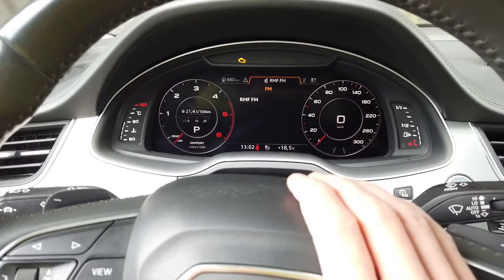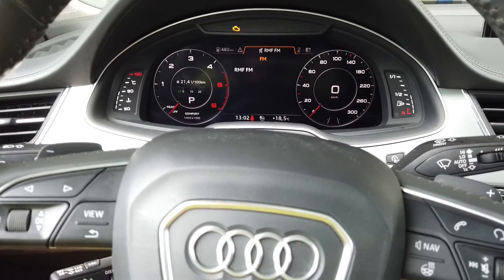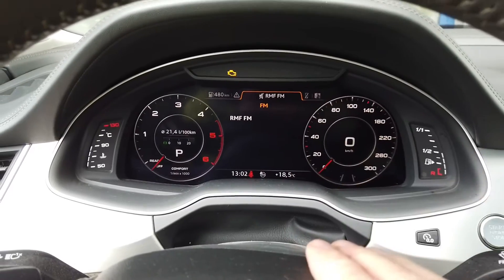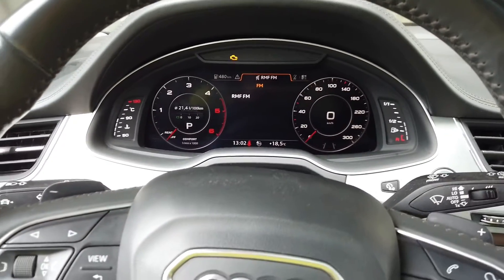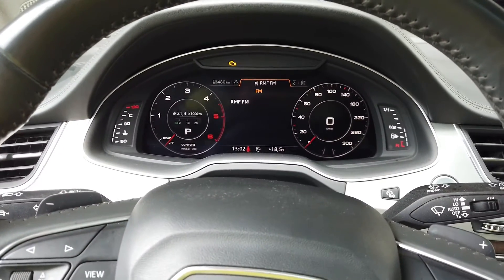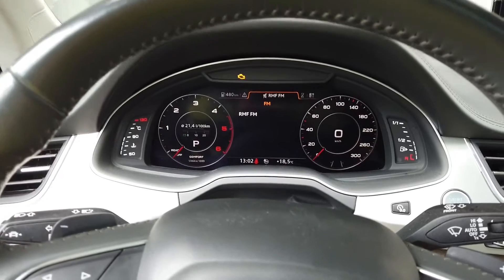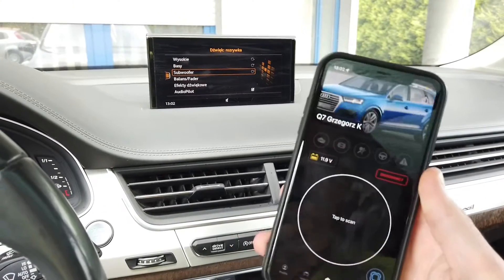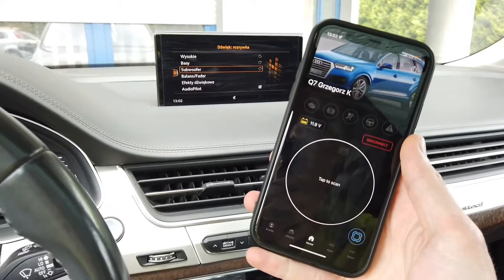Hey guys, today we are in an Audi Q7 4M with the virtual instrument cluster, and we are going to enable the acceleration meter. I have OBD11 on my phone and it's already connected with the vehicle.